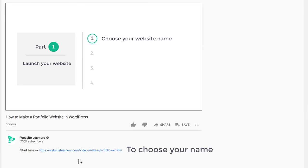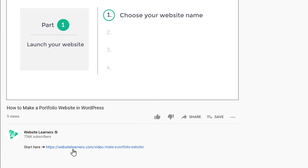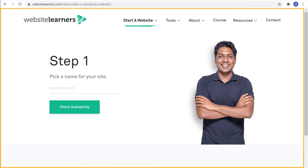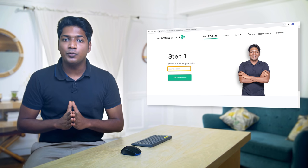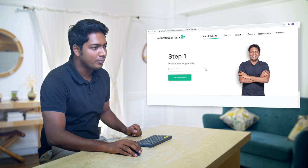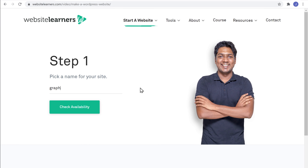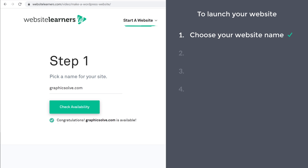Now to choose your name, just click the link below this video and it will take you to this page. Now here, enter the name you want for your website. I have already picked a name, which is GraphicsSolve.com. So I am going to search for it and click check availability. And you can see that GraphicsSolve.com is available.